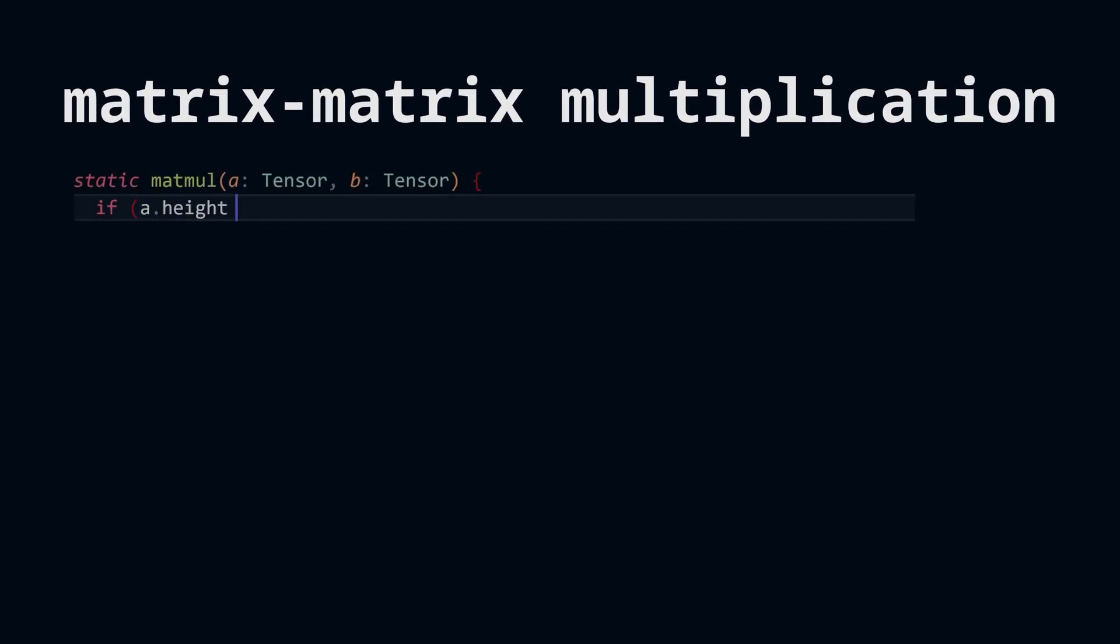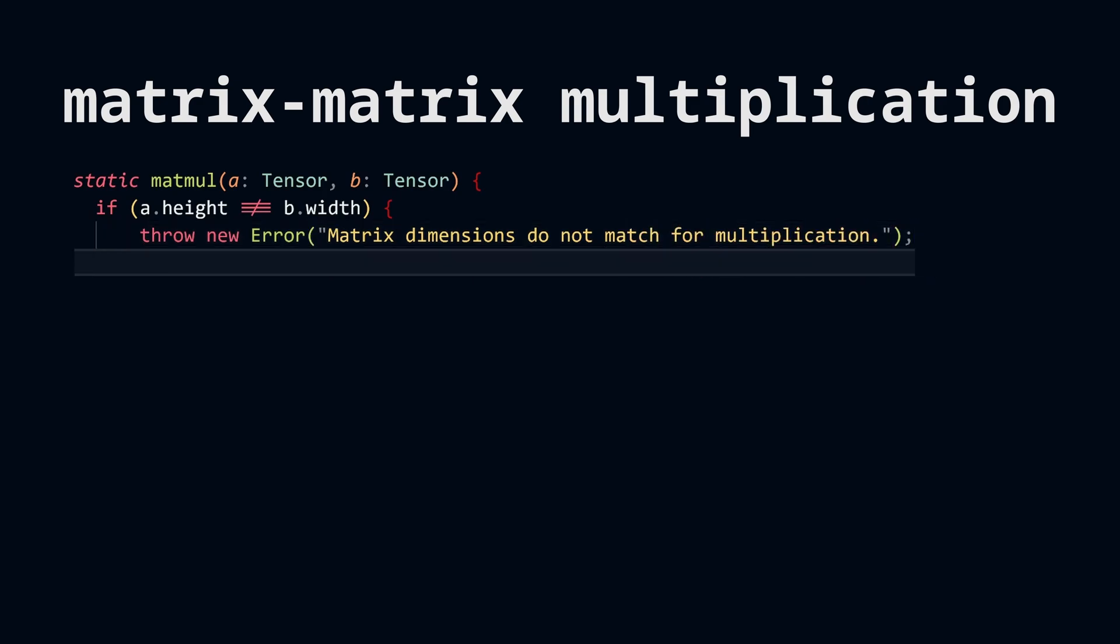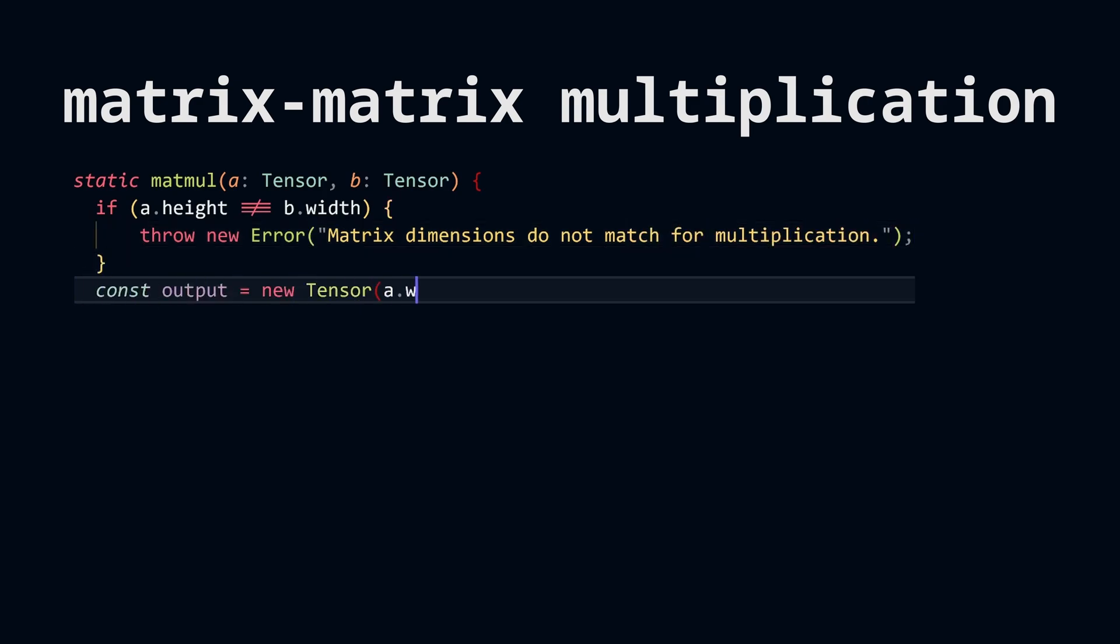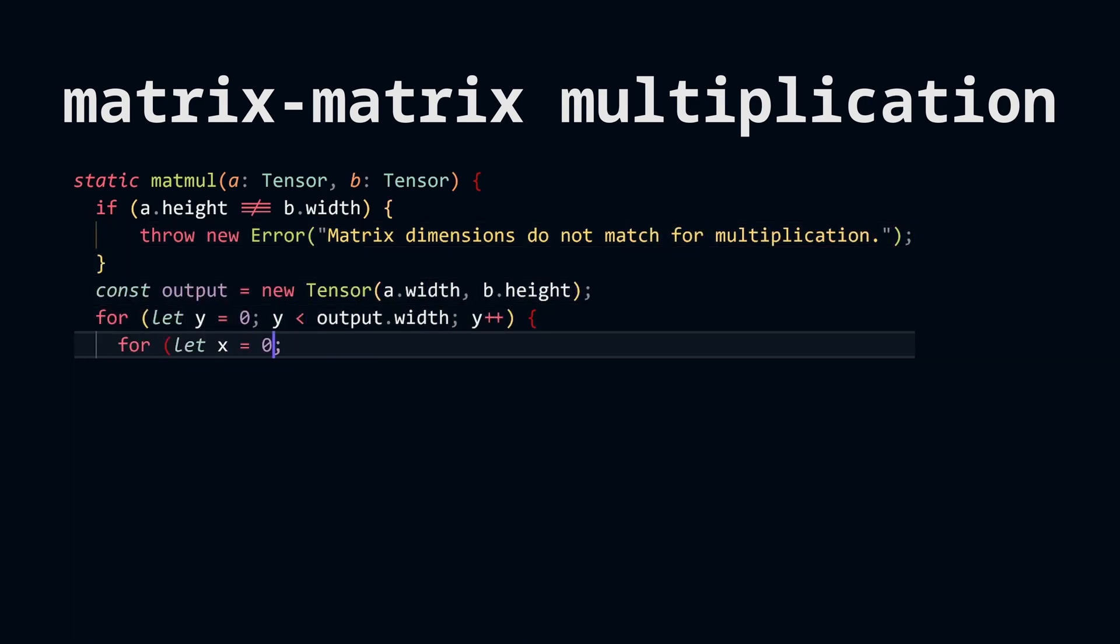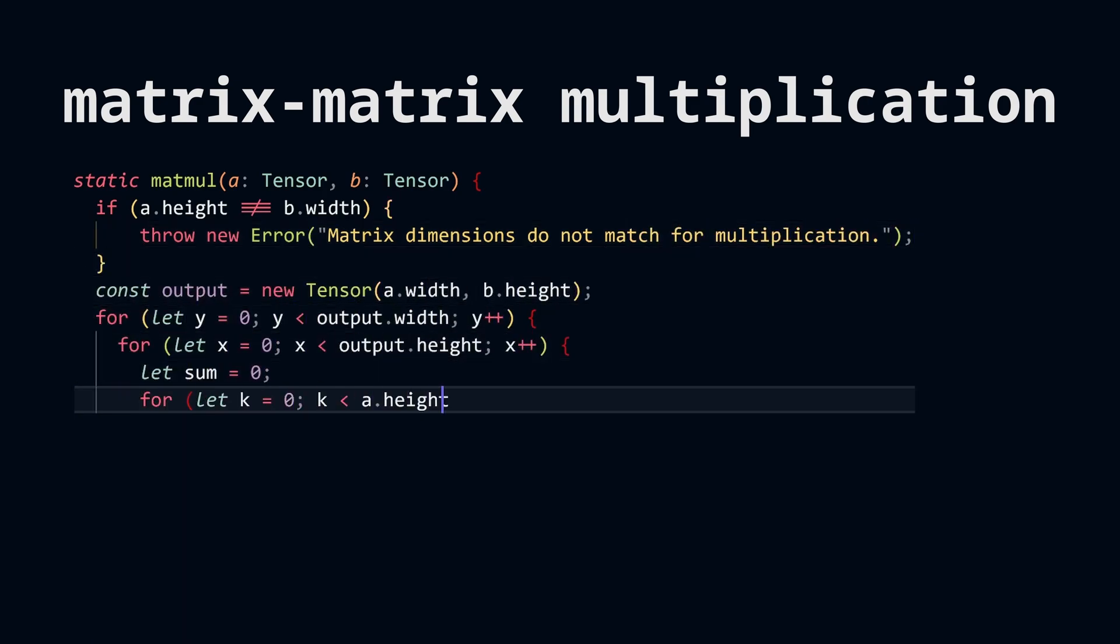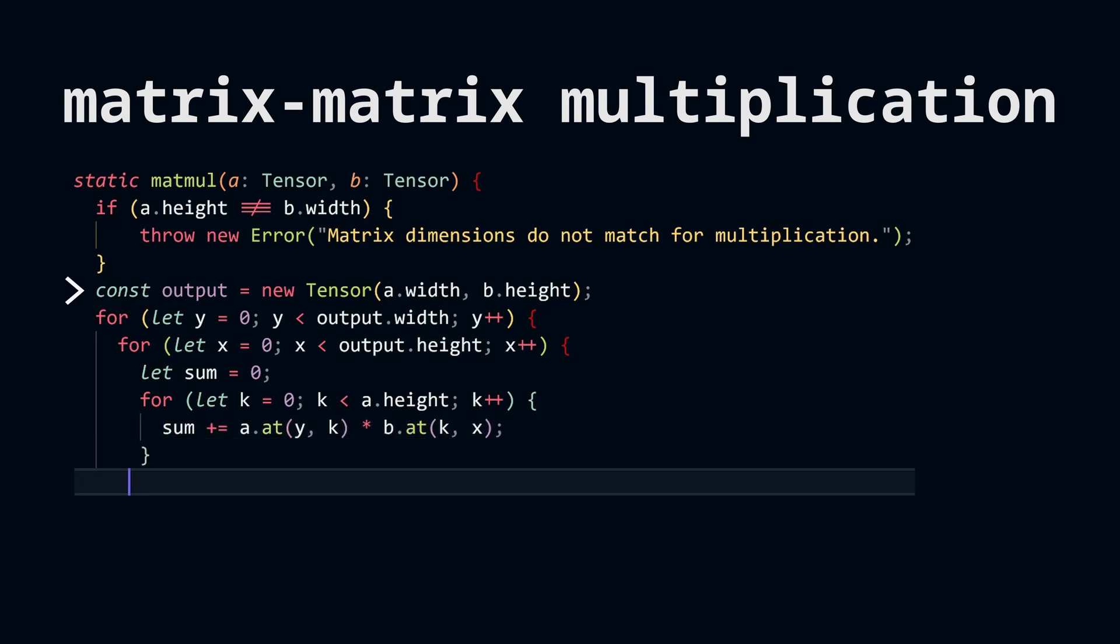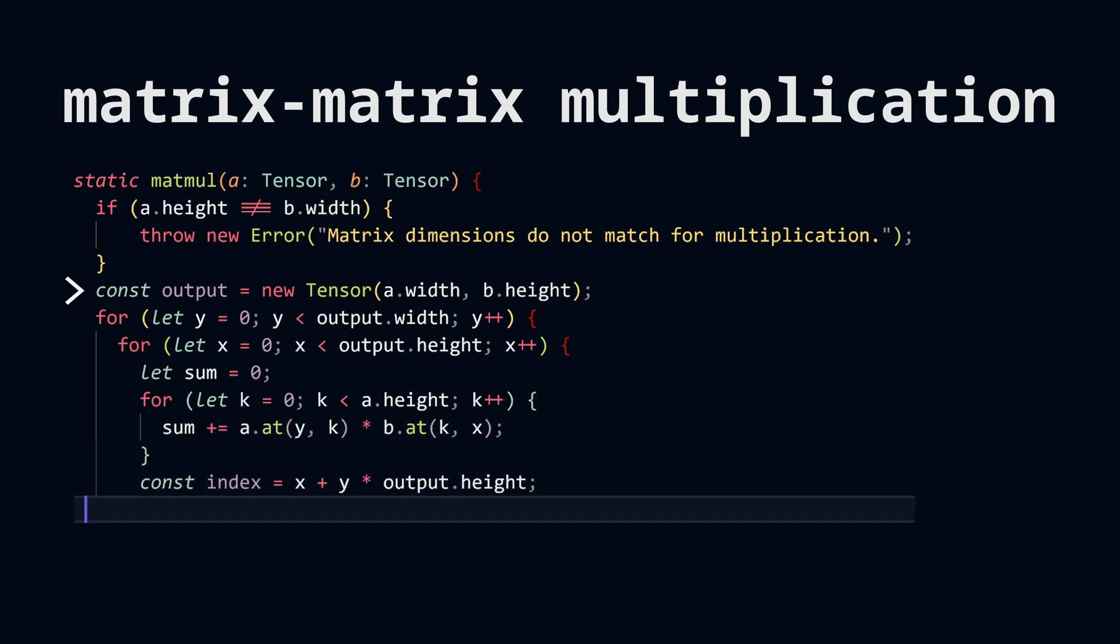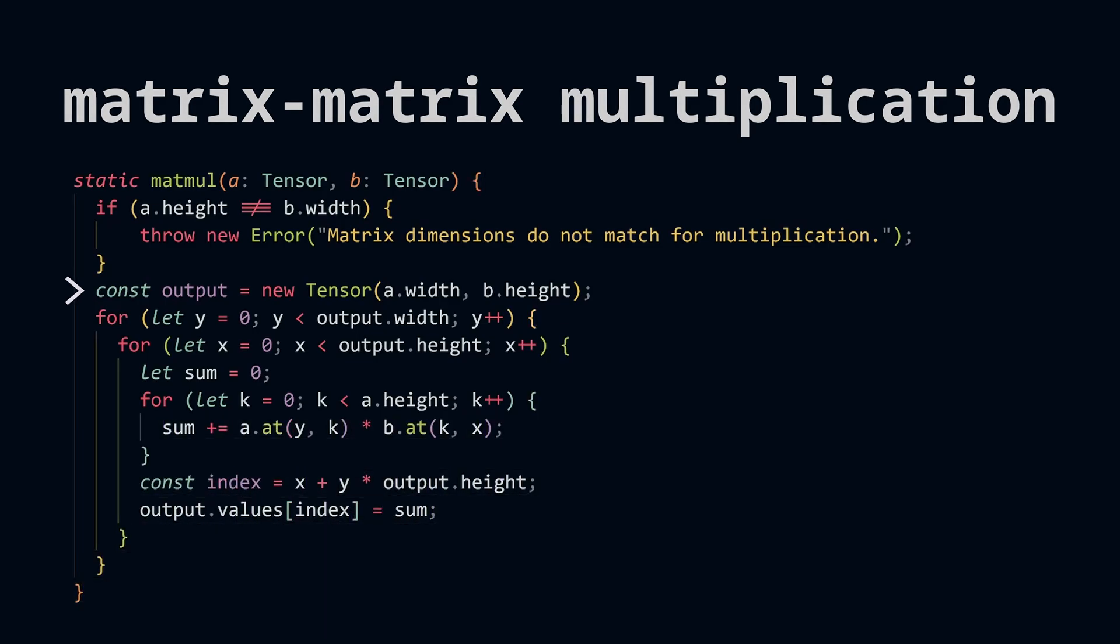Here's a basic implementation in JavaScript. In this operation, unlike addition, we are required to create a new matrix because the shape of the resulting matrix is fundamentally different.